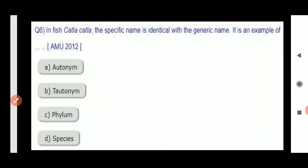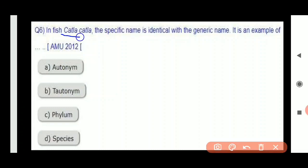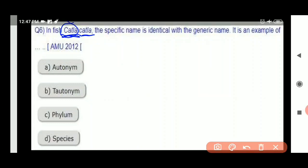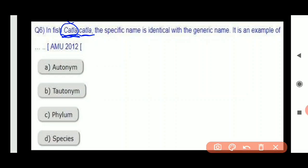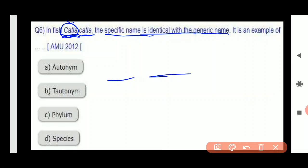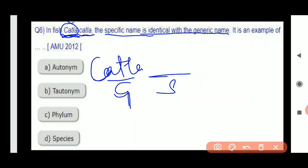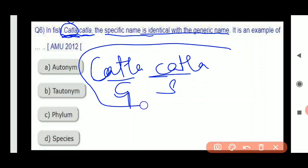Next question: in fish, Katla katla — this is its scientific name. The first part represents genus and the second part represents species. The specific name is identical to the generic name. Both parts of the scientific name are the same. What is this type of naming called?